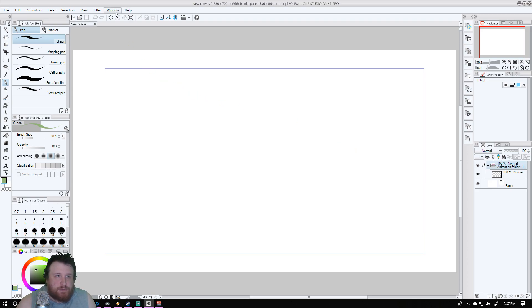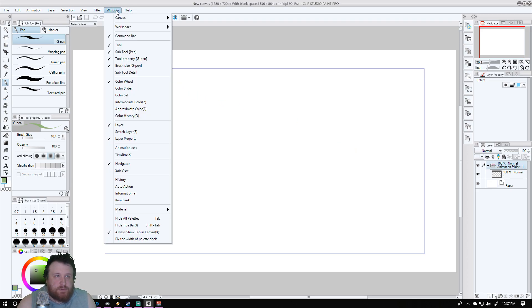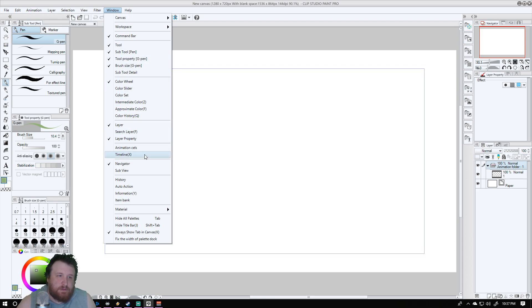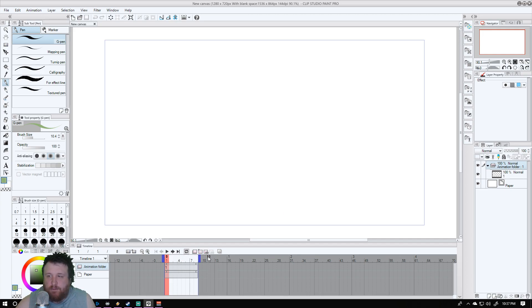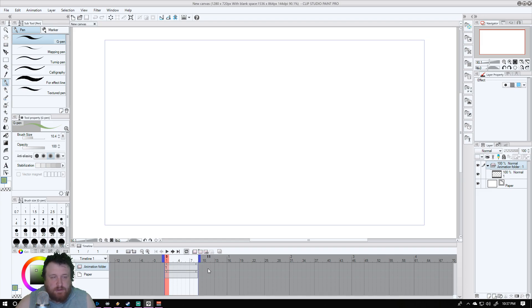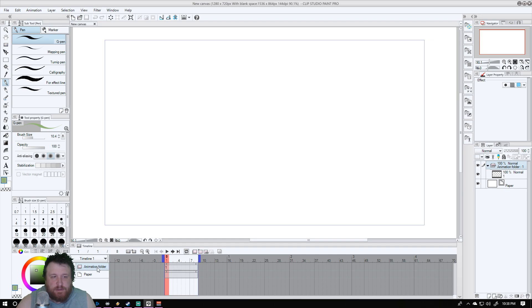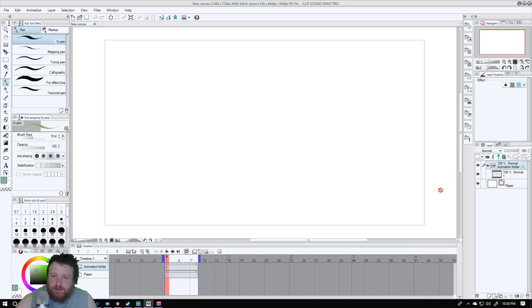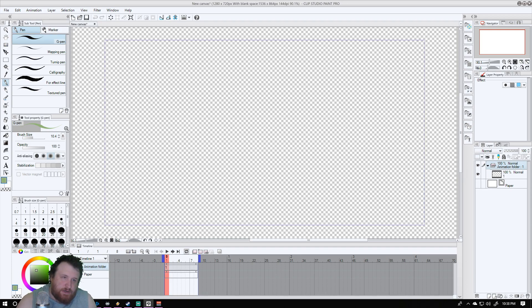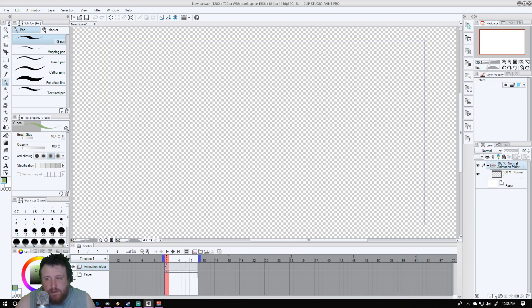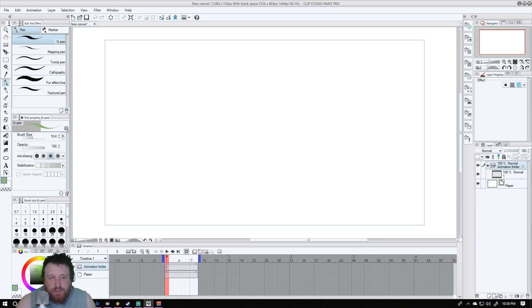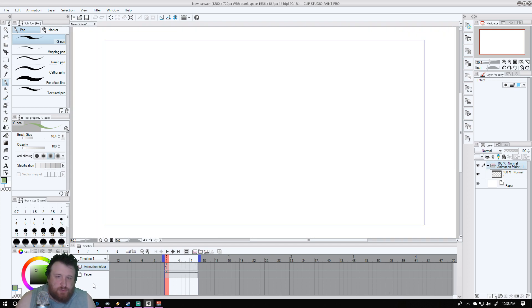What I'm going to do here is go up to the top and go to Window, and we're going to look for Timeline. When we have Timeline, it will open up and show our animation timeline that we set up. And you see this animation folder, that's going to be our folder with all of our animation files.